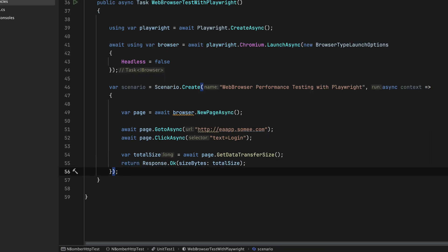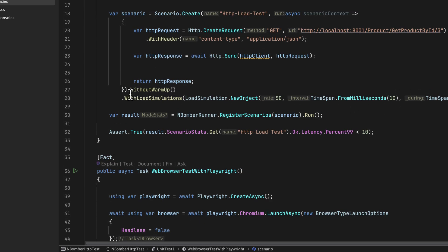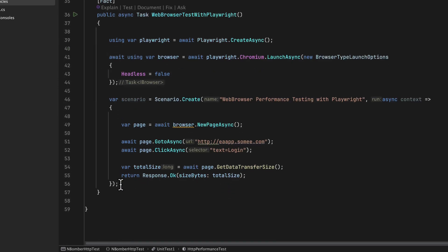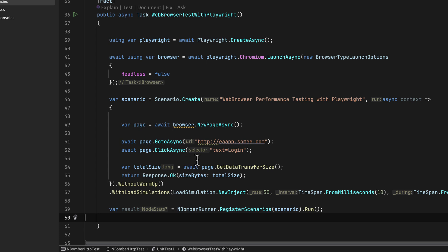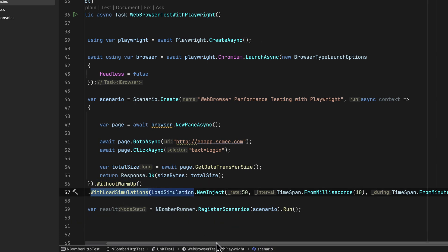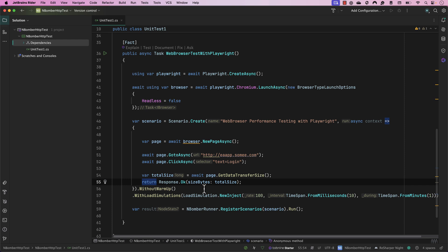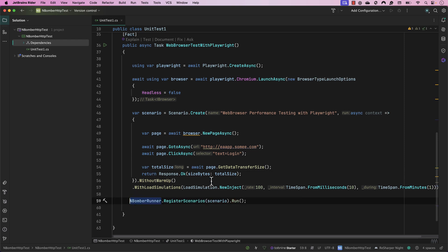For the rest of the configuration, I'm copying from our earlier HTTP test code — running without warmup, then setting the load simulation to inject 50 for 10 milliseconds with a ramp-up period of one minute. I can increase the rate to 100 or 1000 depending on the load size. That's all we have to do at this point.